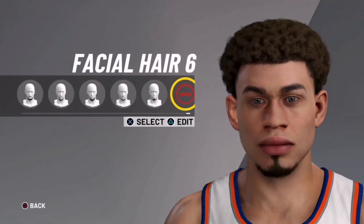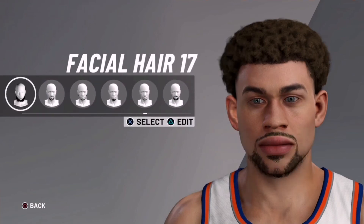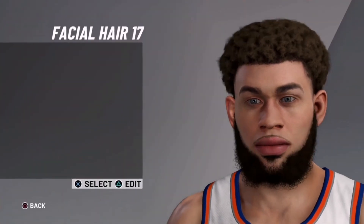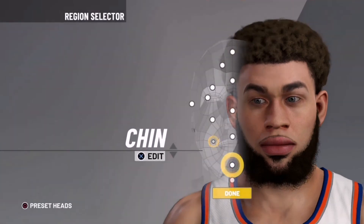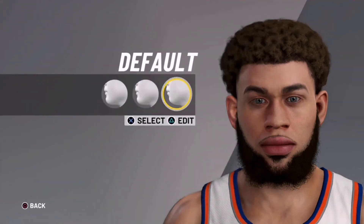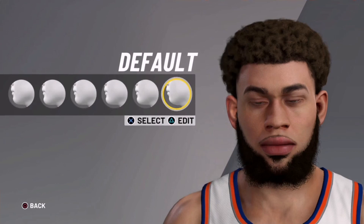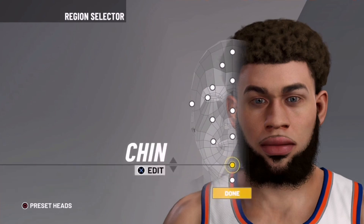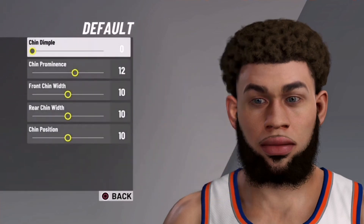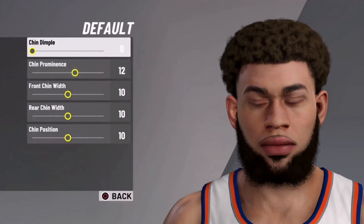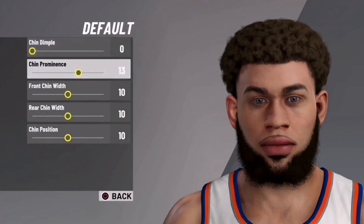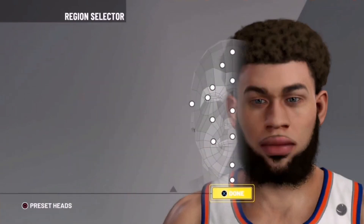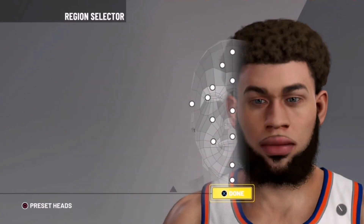For facial hair, I recommend using 17 because it just looks way better than other facial hair. We're just going to have no stubble unless you want stubble, and I recommend using light brown. The chin doesn't really matter, so I'm going to leave that. For skin, use any skin that you want. We're going to edit the chin a little bit to your liking if you want to. Then we're going to save it. I hope you guys enjoyed this video — leave a like if you did, and subscribe.